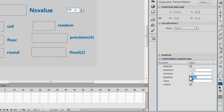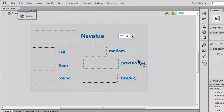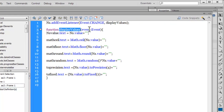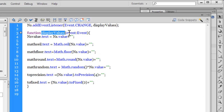Even if I set the current value to 1, it will always default to the minimum value of 100. Now let's get back to the Actions panel. I've added an event listener to 'nS' — the numeric stepper — listening for a change event. Whenever the value changes, it fires the function displayValues.